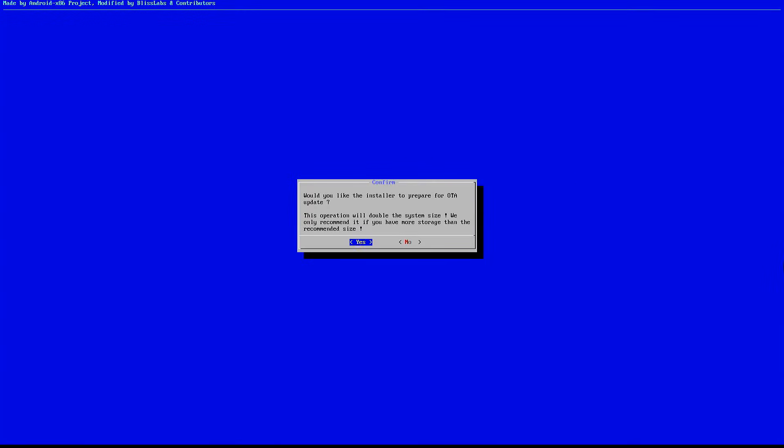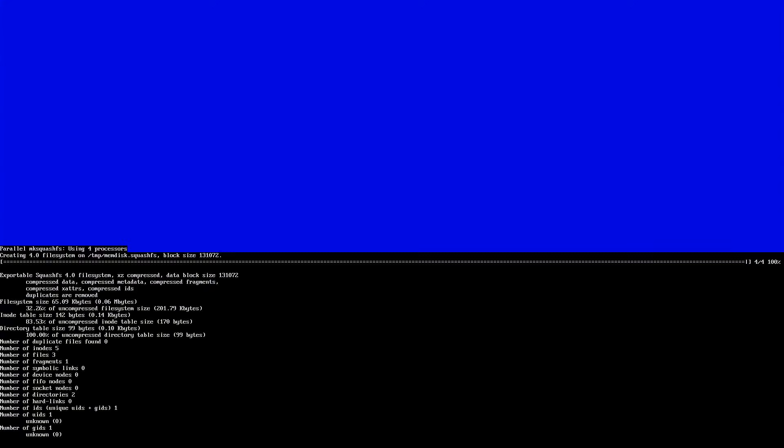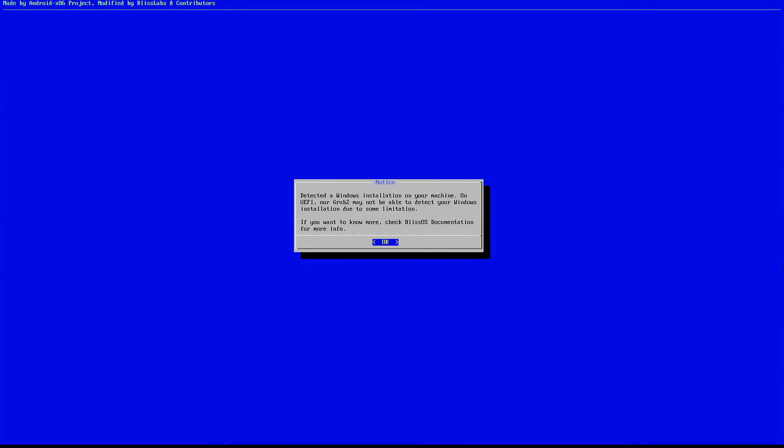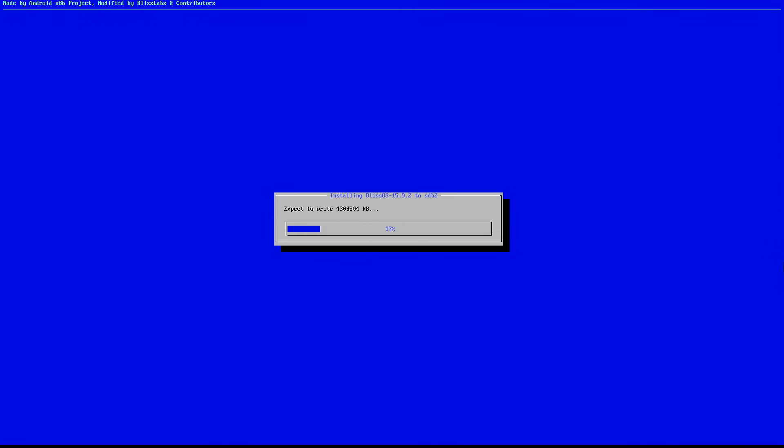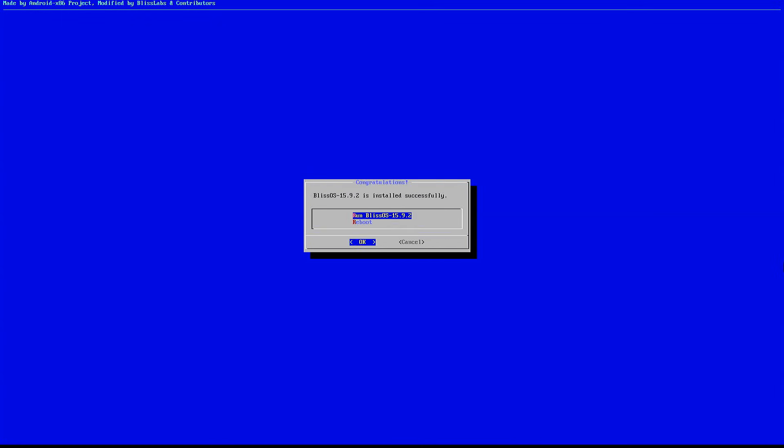Enable OTE updates to allow BlissOS to update automatically in the future. For the bootloader, select GRUB2. The installation will now proceed. It may take some time to complete. Once it's done, you'll see a message confirming that BlissOS has been successfully installed.